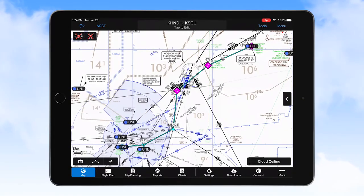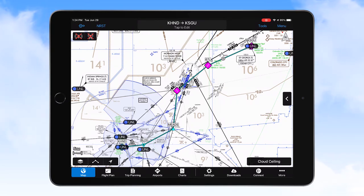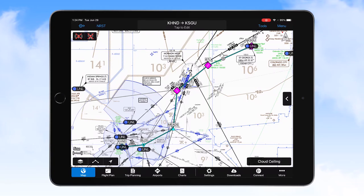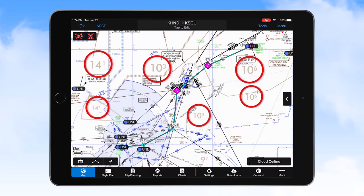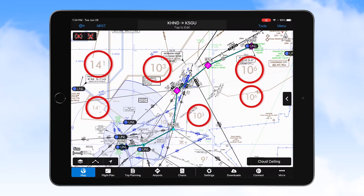Even when on an IFR flight, it pays to know the type of terrain you'll be flying over. On low altitude charts, you should take note of the off-route obstruction clearance altitude, referred to as the OROCA, for the quadrants you'll be flying through. These numbers are derived similar to maximum elevation figures on VFR charts, but an additional 1,000 feet of buffer is added in non-mountainous areas, and an additional 2,000 feet is added in mountainous areas.